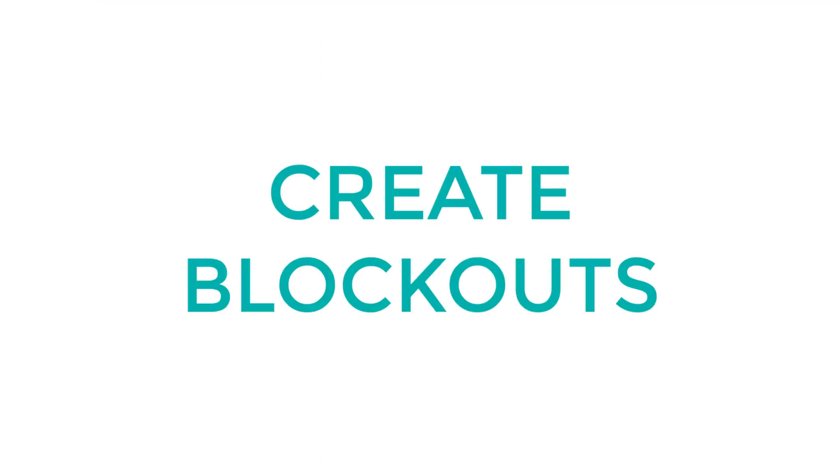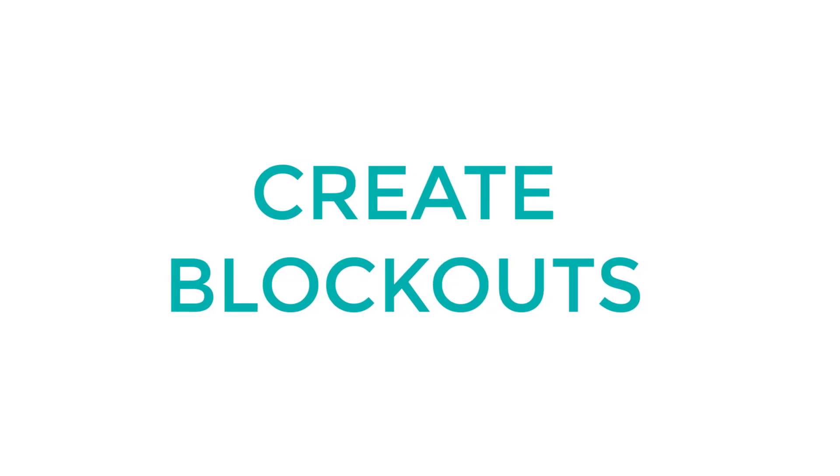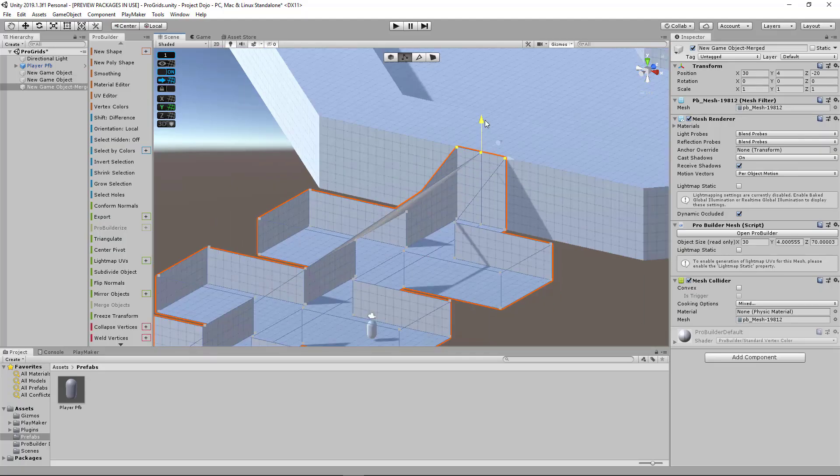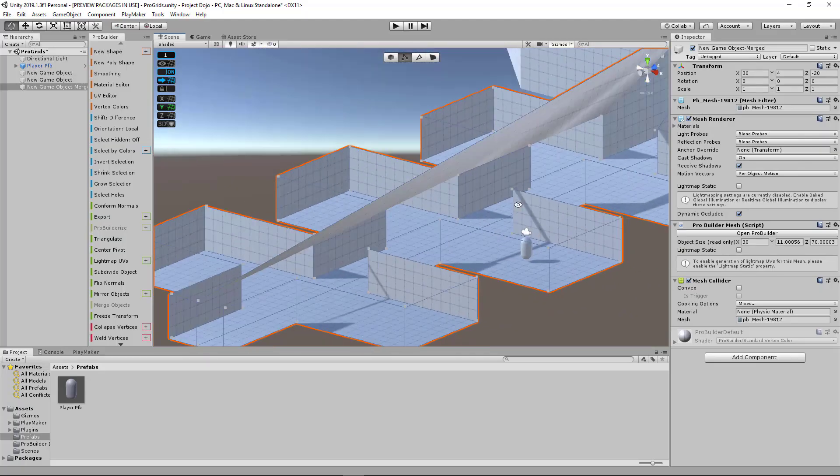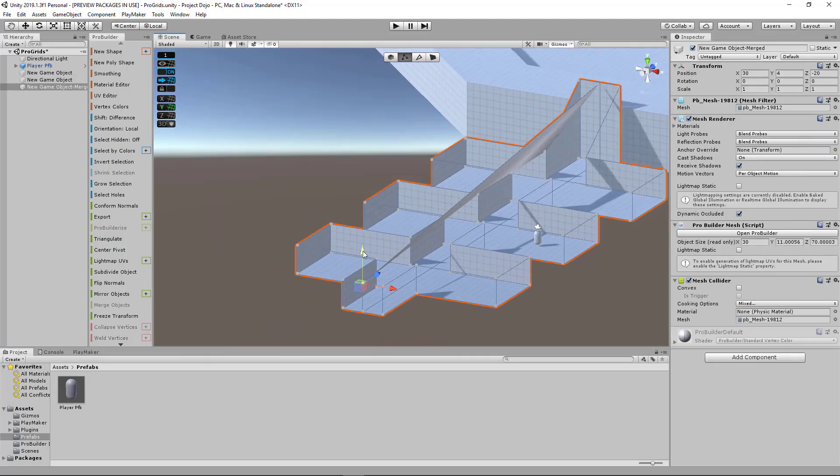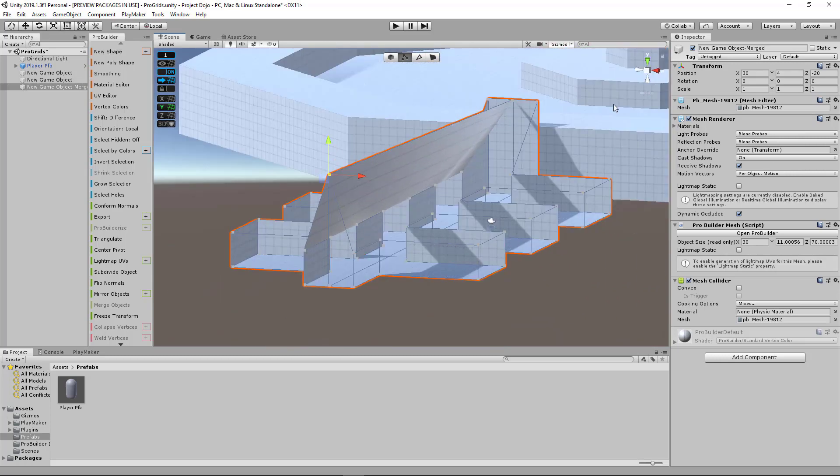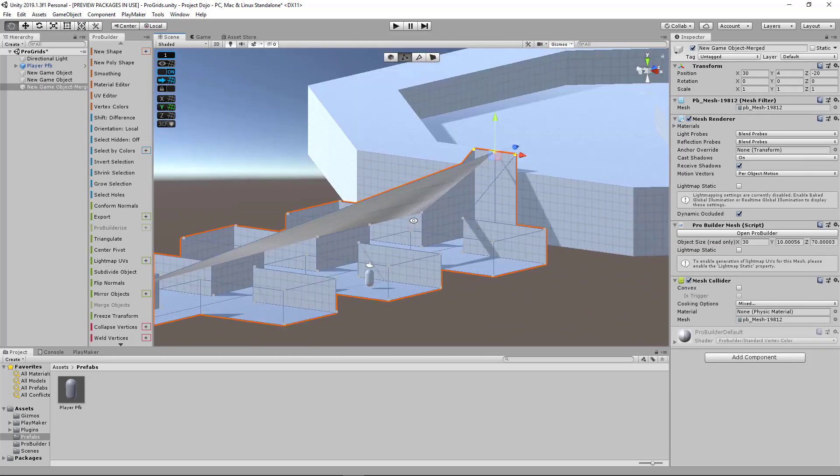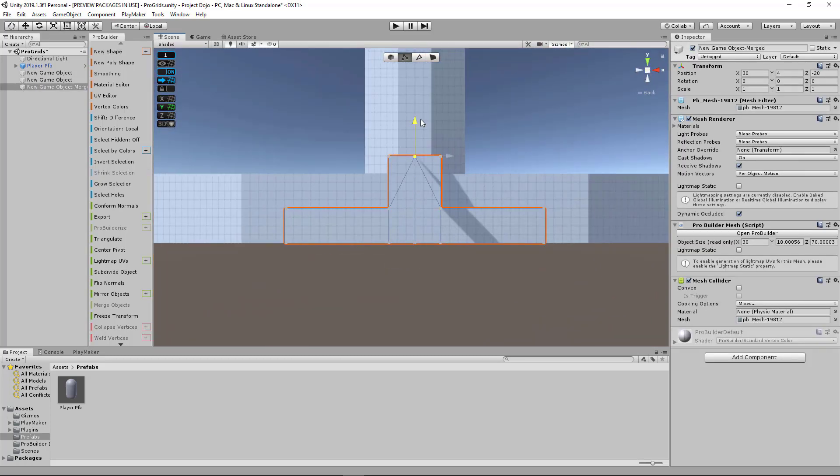The next big step is to actually create blockouts to test the size and spacing of your assets. If you're familiar with my channel, I've explained a lot about block meshes and blockouts in the past.